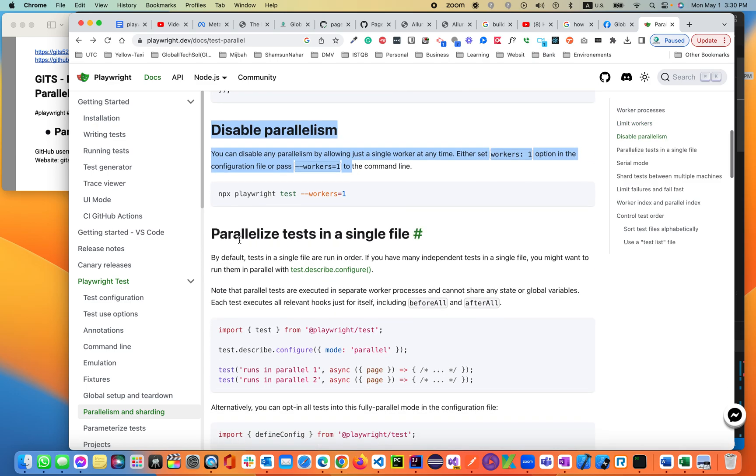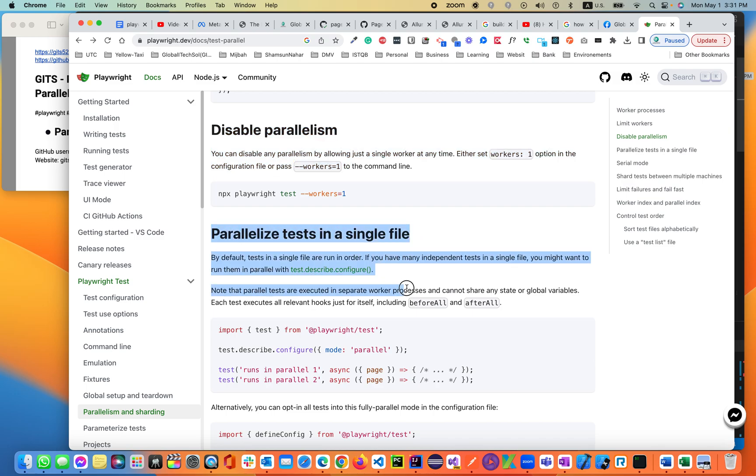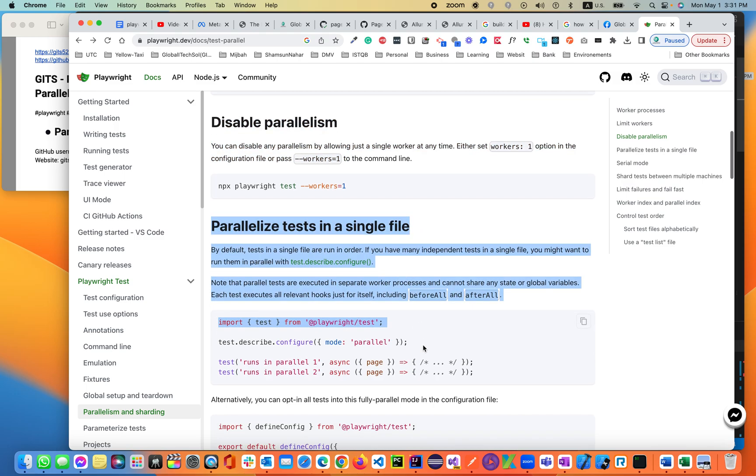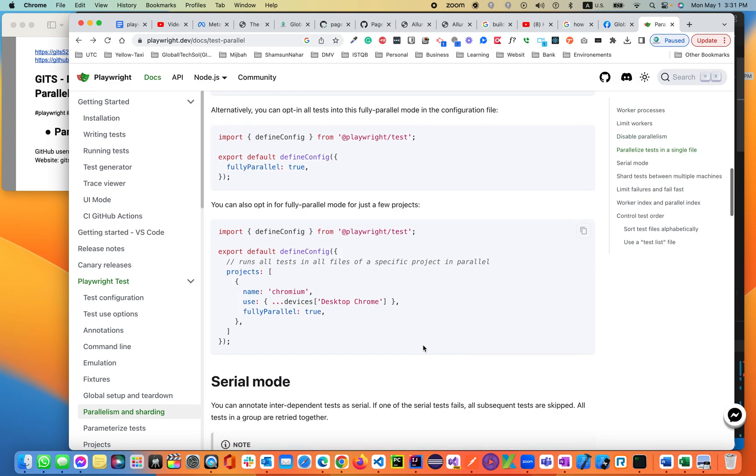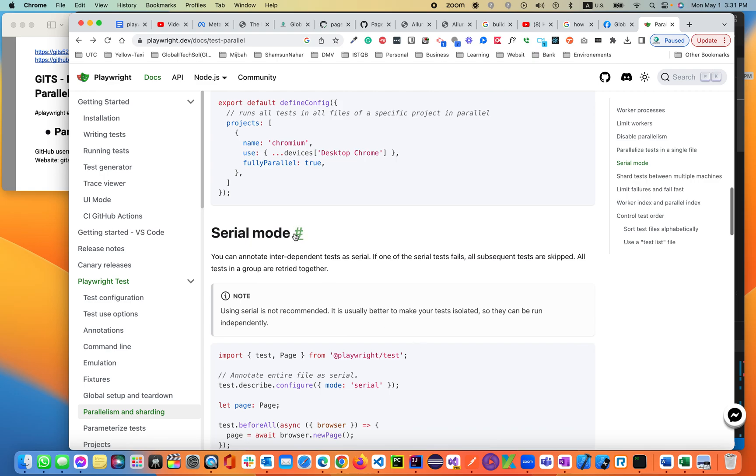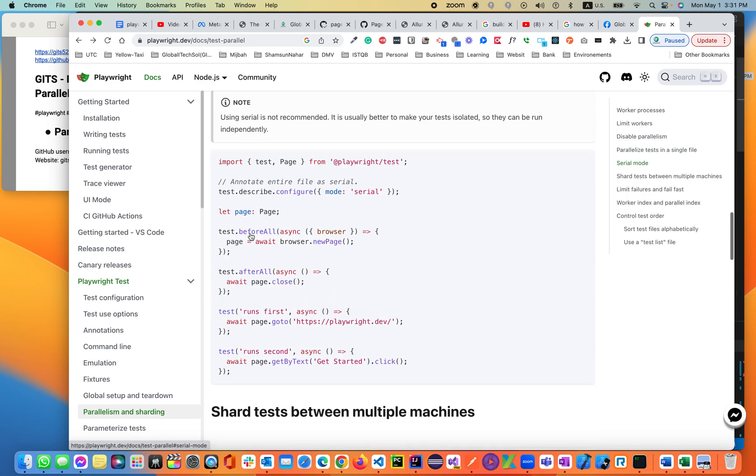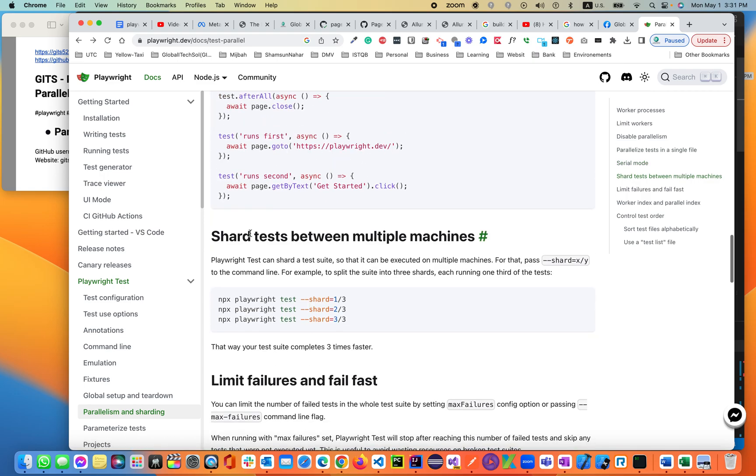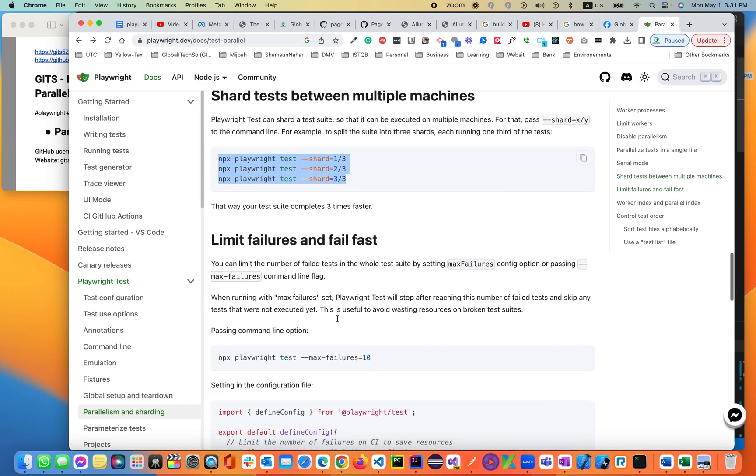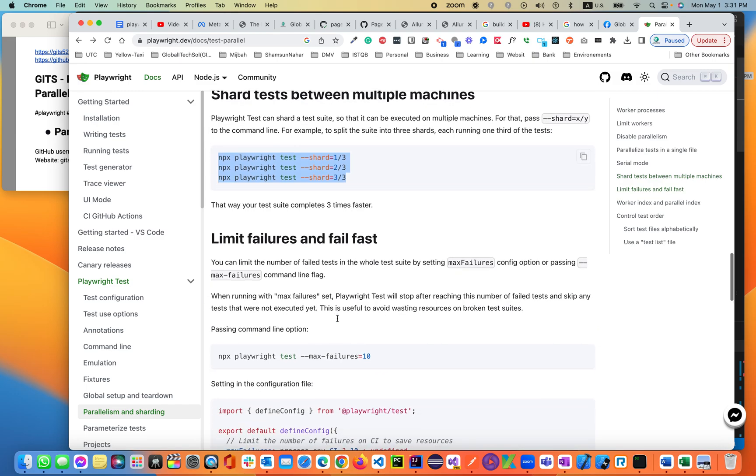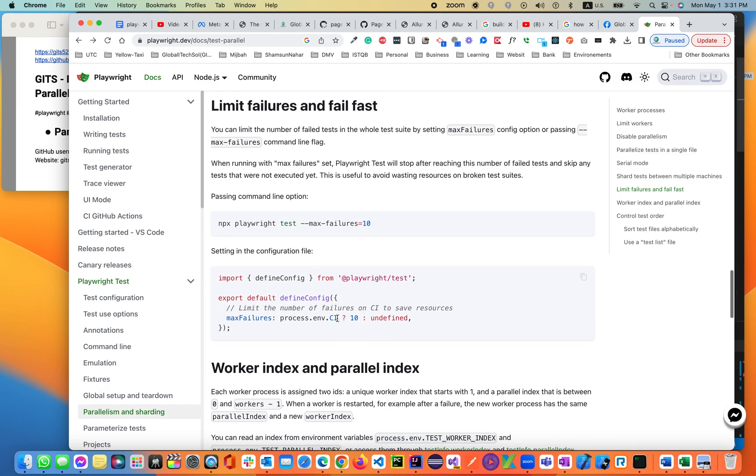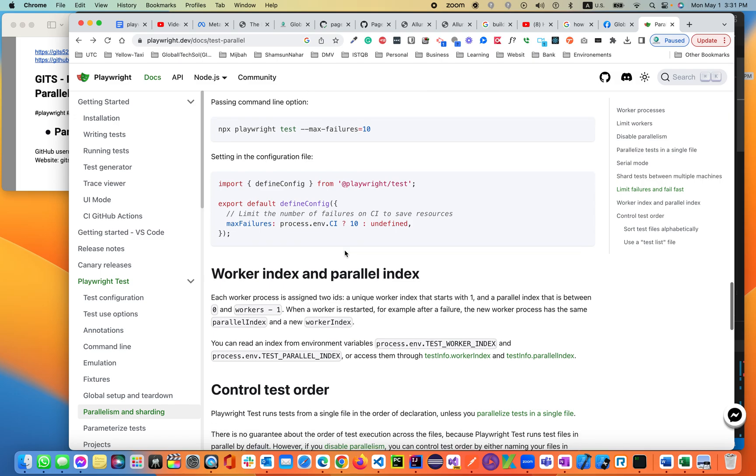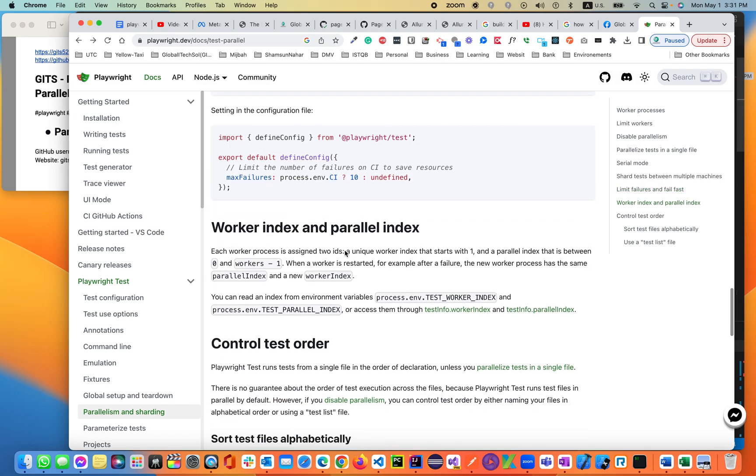We can parallelize the tests in a single file, like in a single test case. We can use serial mode. We can share the test cases between multiple machines and also limit failures and fail fast. Like we can retry many times if it fails. Worker index and parallel index. So let's get into our code and see how we can execute.